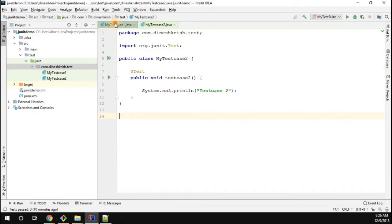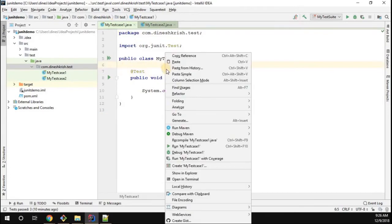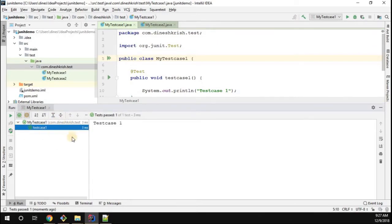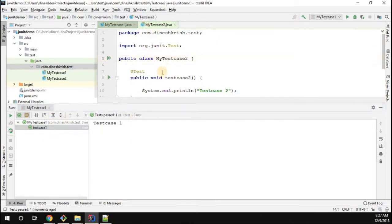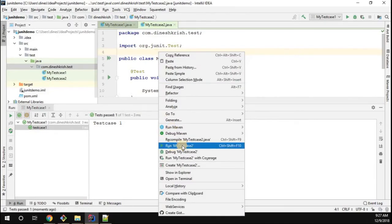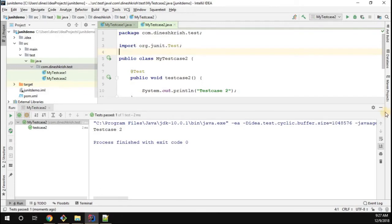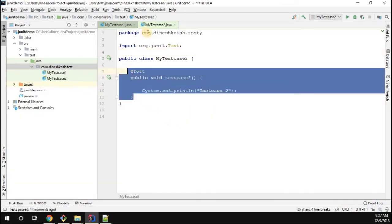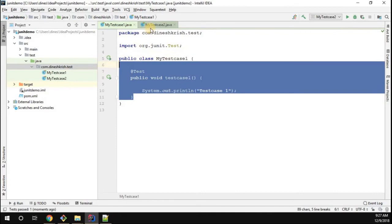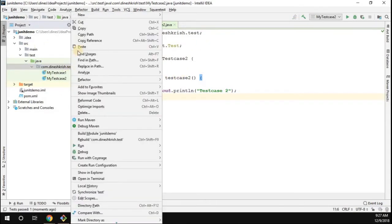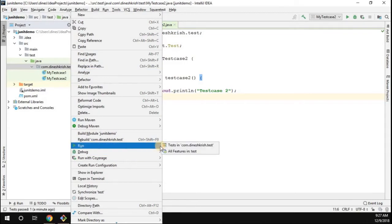Now we have two different test case classes, each with one test method. Let me run this class — we got the test case one output. Likewise, I'll run test case two, which is in the different class, and we're getting the output. So since we have two different test cases, I want to run all of them in a single stretch. In IntelliJ you can right-click and run all the test cases.